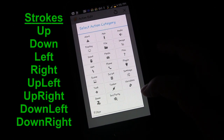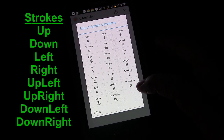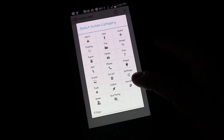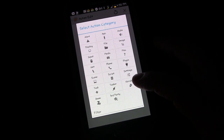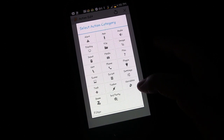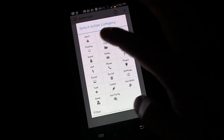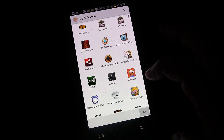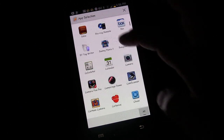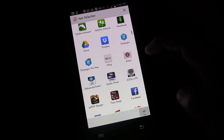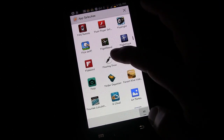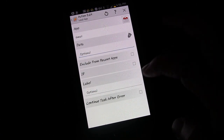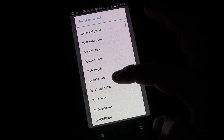You can have different actions for different stroke directions: up, down, left, right, down-right, down-left, up-right, up-left. For example, someone who picks up your phone and gestures up, down, left, or right would just get different phrases like 'Ha ha, you can't use my phone.' But diagonally — since people generally wouldn't do that unless they knew — you could trigger something more advanced, like launching an app. Let's have it open Gmail: choose App, then Load App, find Gmail.